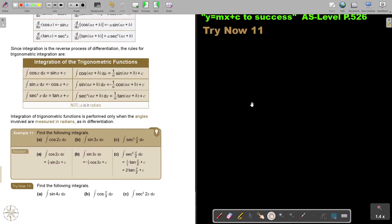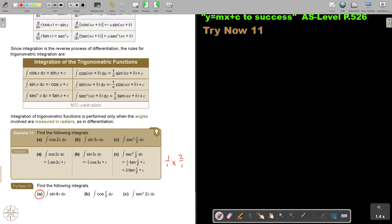Let's look at an example. Find the following integrals. For the first one, cos integrates to sin, so it's one-half sin 2x plus c. Remember, sin becomes negative, so it's negative one-third cos 3x plus c. And then this one — don't forget it's a half, so it's 1 divided by a half, which is 2 — so it's 2 tan(x/2) plus c. I want you to stop the video and do parts a and b. Part c is also very easy. Continue the video once you're finished.